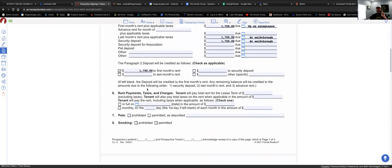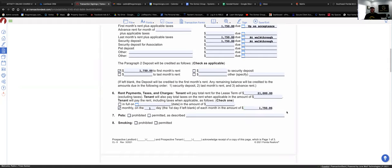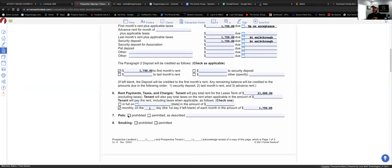Paragraph six: fill out the total lease term amount — 1750 times 12 equals 21,000, which is how much the tenant pays for the one-year lease. They'll be paying monthly on the first of every month at 1750. The other option is if your client is going to pay in full — then click 'In Full,' enter the date, and put the total amount of 21,000.